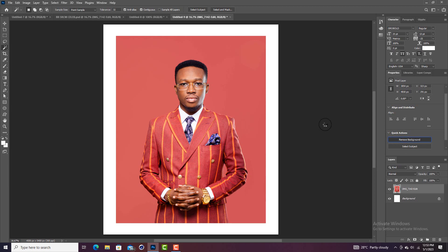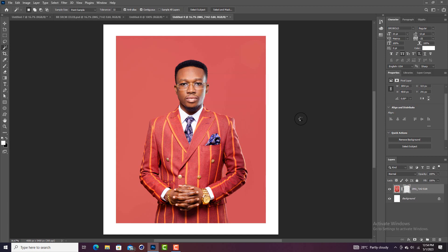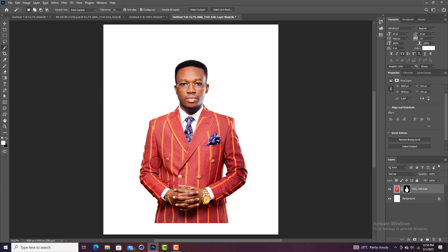Click Remove Background and wait for the magic — it's going to take off the background completely and perfectly. Once it finishes loading, you may notice some bits of background remaining on the sides of the image. You can use the magic wand tool to select those areas and click Delete to remove them. Then press Ctrl+D to deselect and you're good to go.